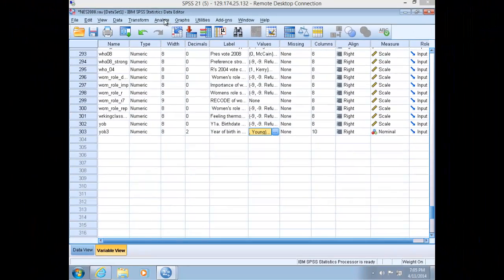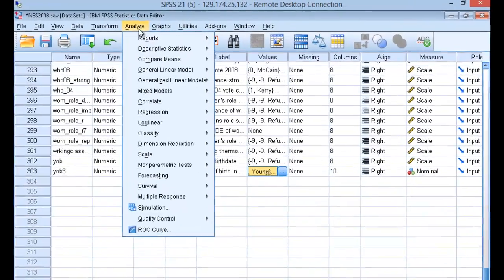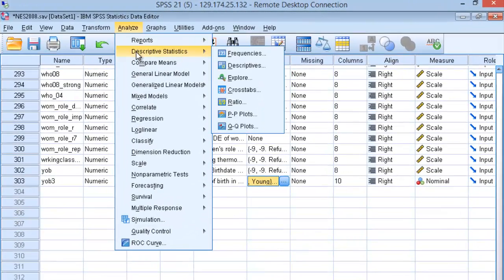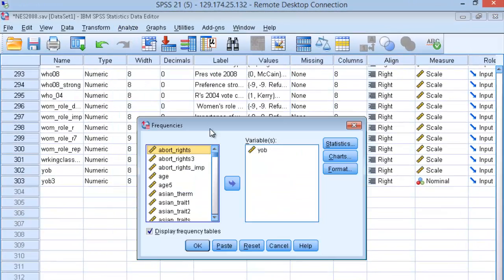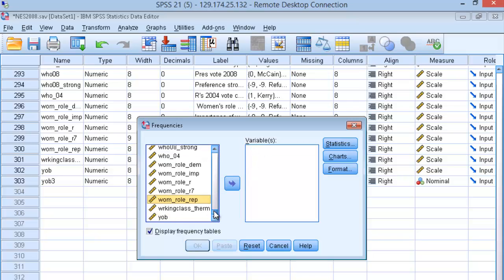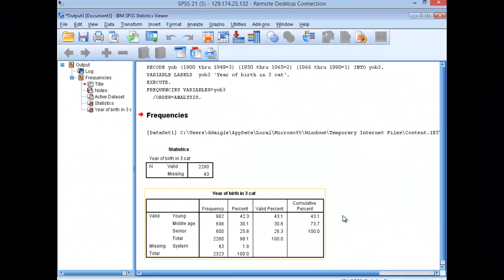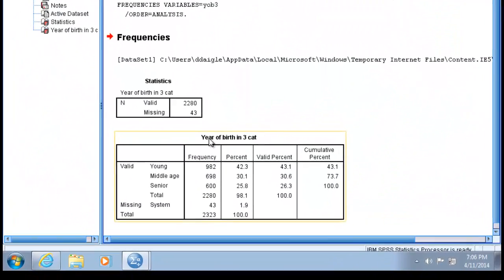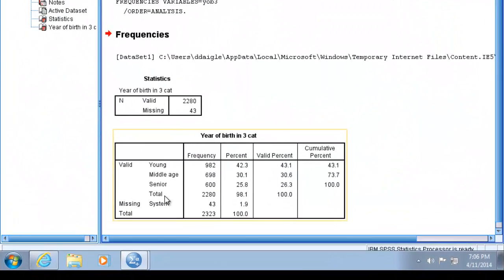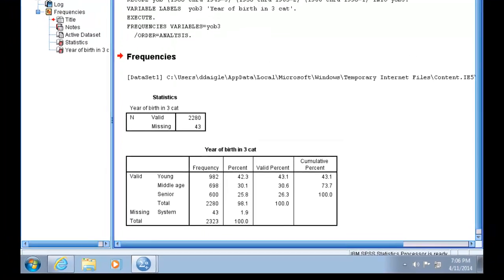Just to check that newly created variable, let's run a frequency table on that. Year of Birth 3. And it looks right.